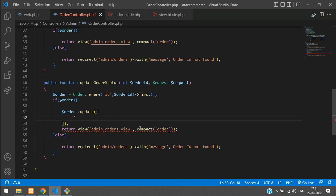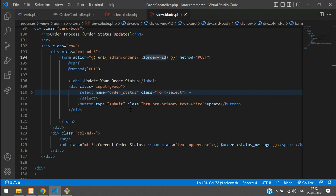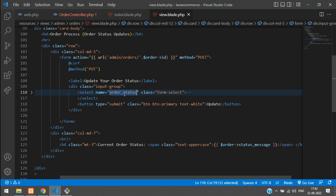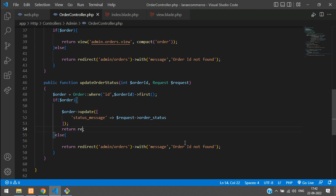Using the order update function, we pass an array. Inside this array, we need to set 'status_message' and pass our data from the request. Let's get the input name from the select option's name attribute — copy it and paste here. We've got the data, so now let's remove the old code and use a redirect function with a message.